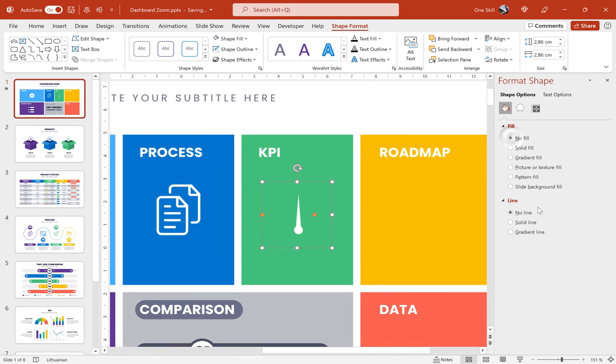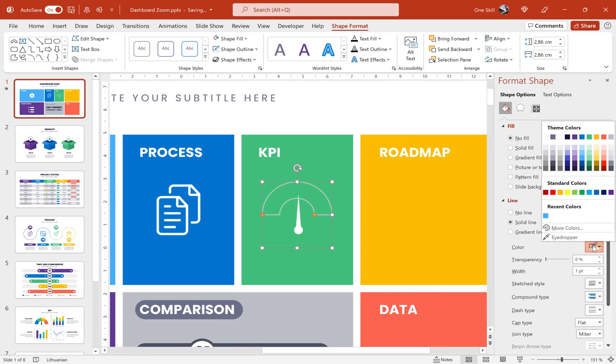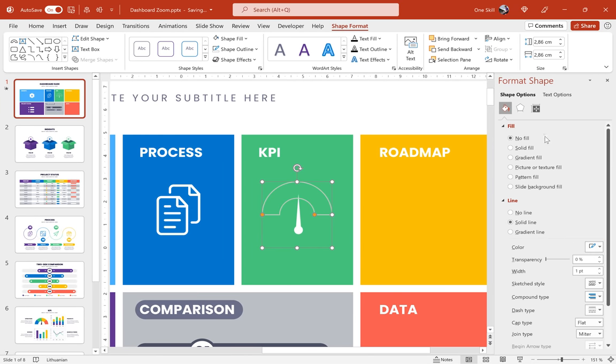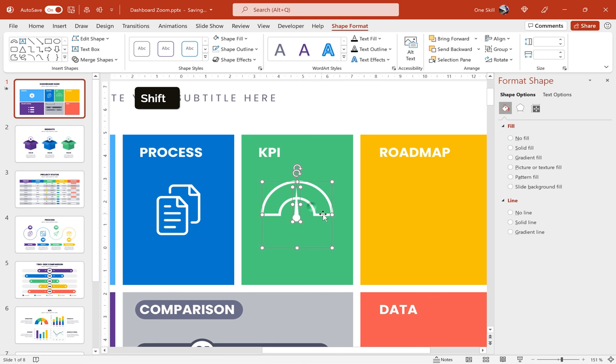And now let's make sure that this block arc has no fill but let's add a white outline. Okay, let's add a little bit of width, three points. That's good. And now let's make sure that we move this arrow a little bit upwards and let's make sure that this arrow and this block arc are center aligned. That's good.